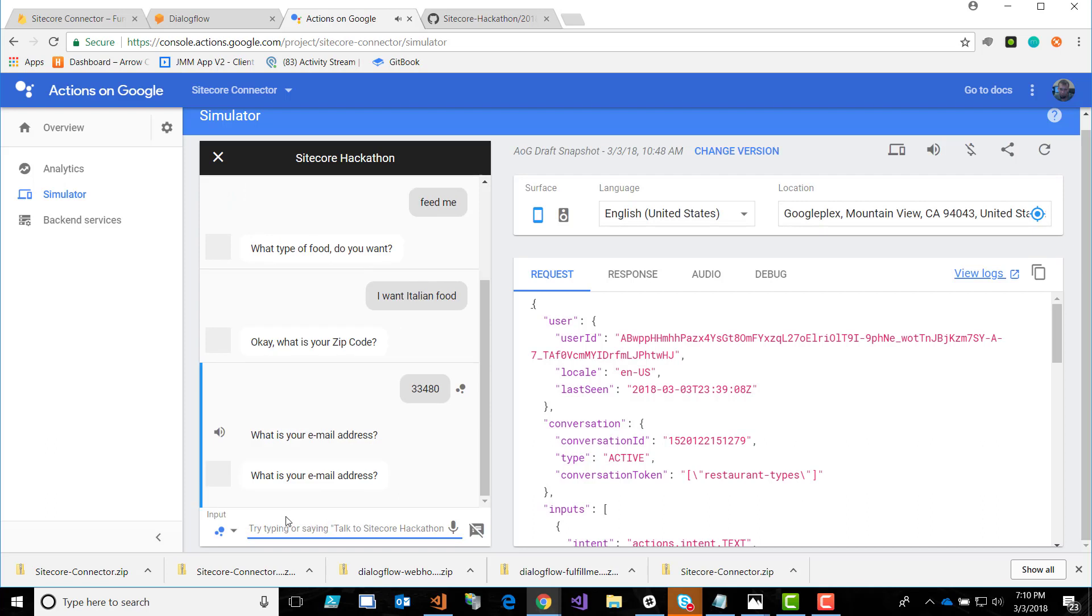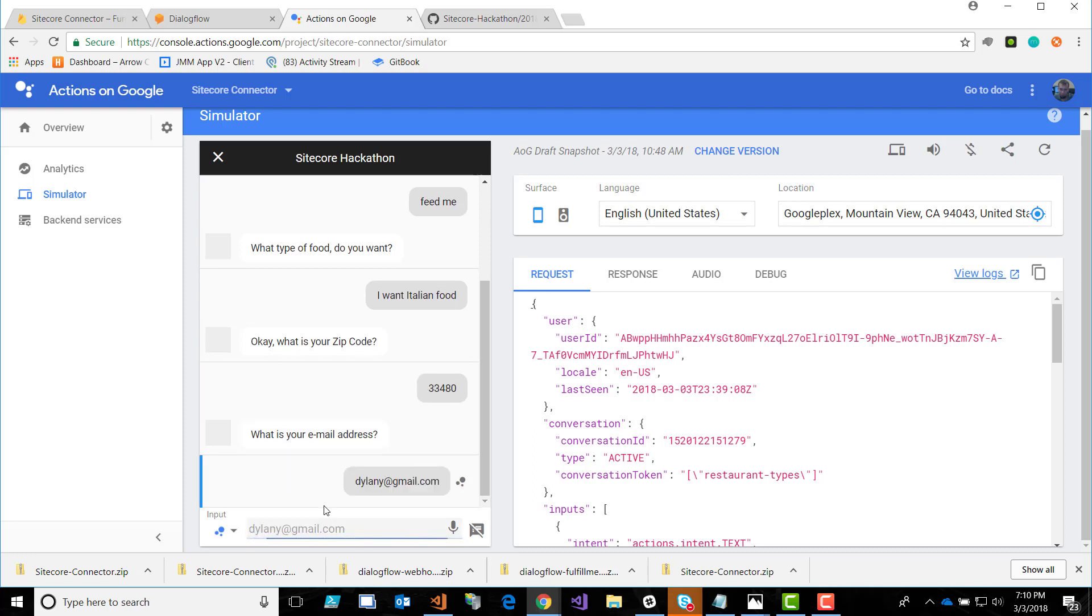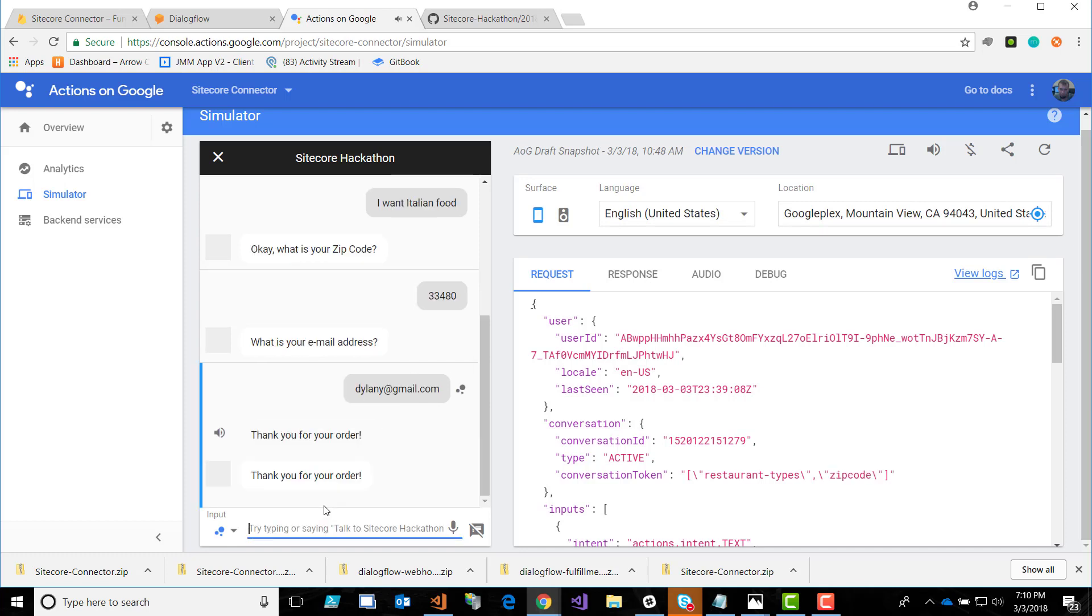What is your email address? And now it asks for my email address. Thank you for your order. Now it's completed the transaction. There could potentially be further transaction steps here where they ask for credit card information, things like that. One thing to note is the email address. This is used so that we can identify that contact in xDB, that way we can start storing some of these additional fields as additional facets in xDB so we can start collecting more information about our users. We can say, oh, this is their zip code or this person likes Italian food, for example.